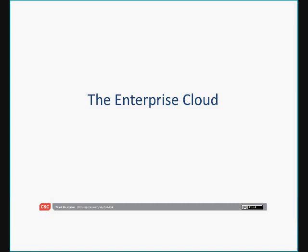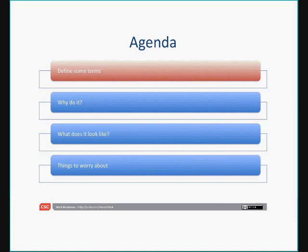This is what we're going to talk about tonight. This is our agenda. The first thing we're going to do is try and define some of the terms very quickly, very briefly, just so that we all are talking about the same things and I'm not using the terms cloud computing or anything in a way that is confusing to you.